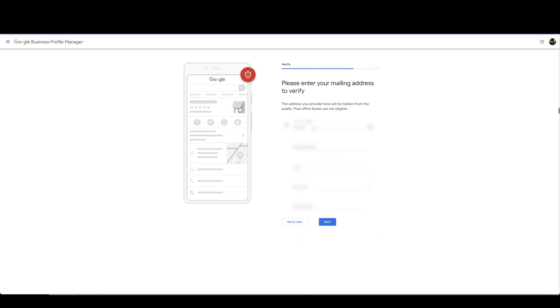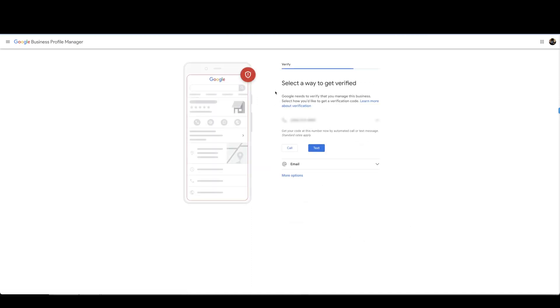Select a way to get verified. Google needs to verify that you manage this business. Select how you like to receive a verification code. Obviously this you can just do this through your cell number.